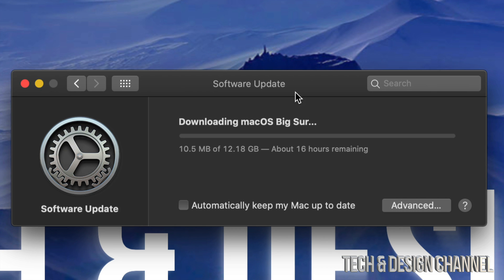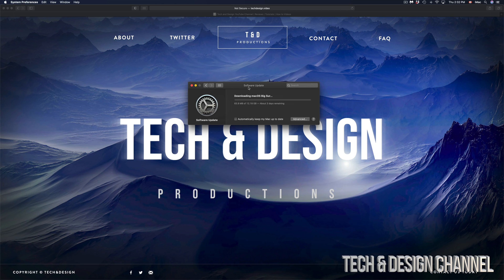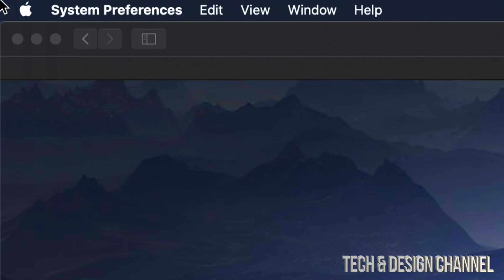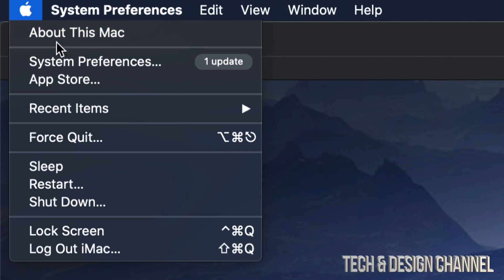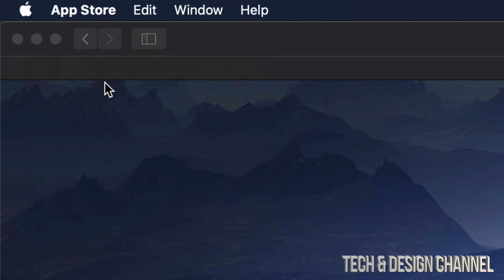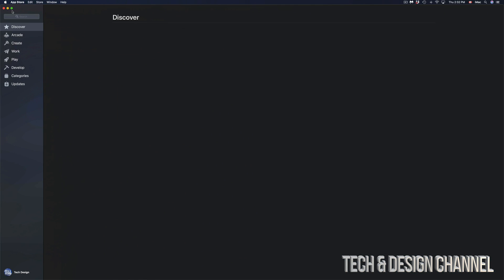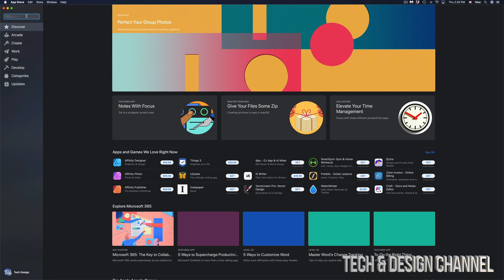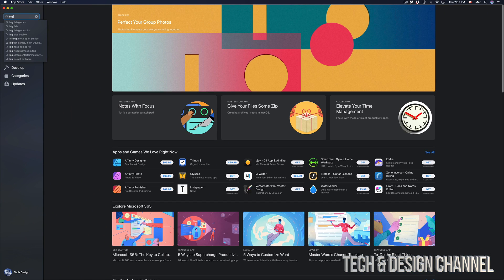If you get a message like this, 16 hours remaining, that's not actually true unless your internet's really, really slow, which in this case it isn't. We're not going to see this in 16 hours. It's only 12 gigs. It's going to be just a few minutes.